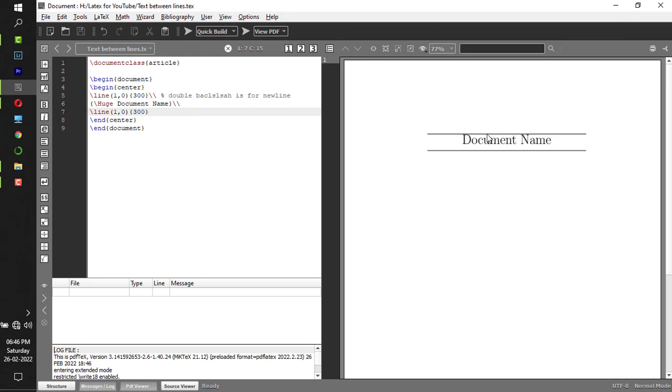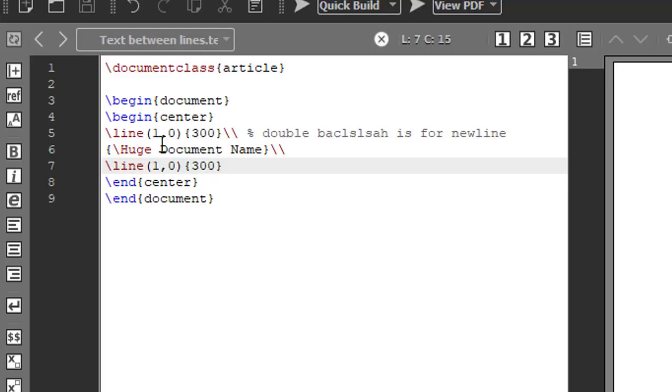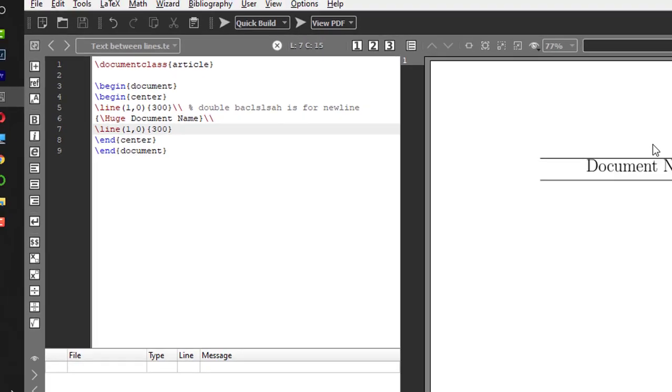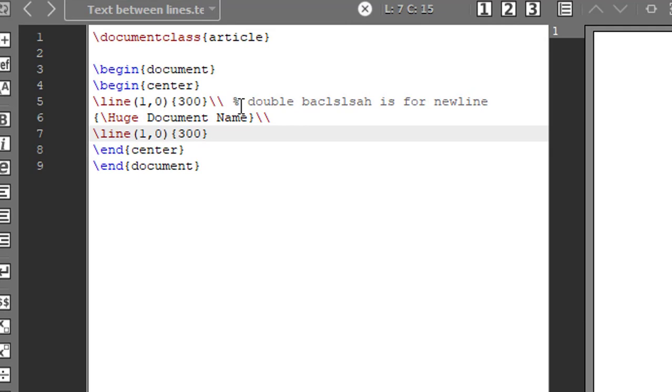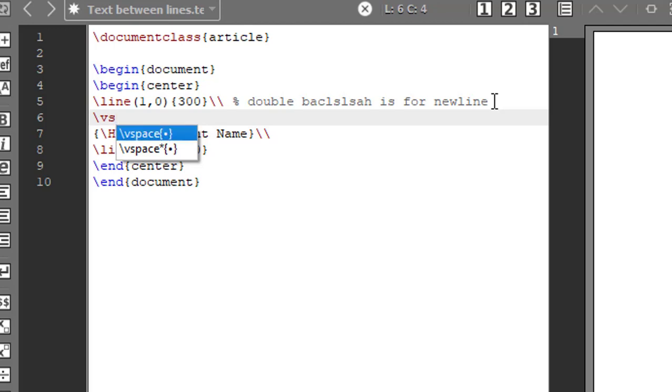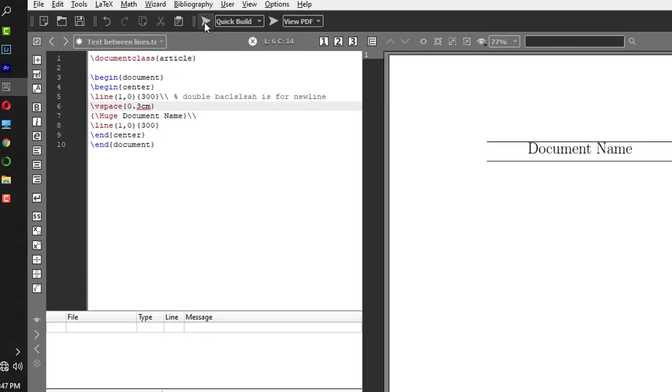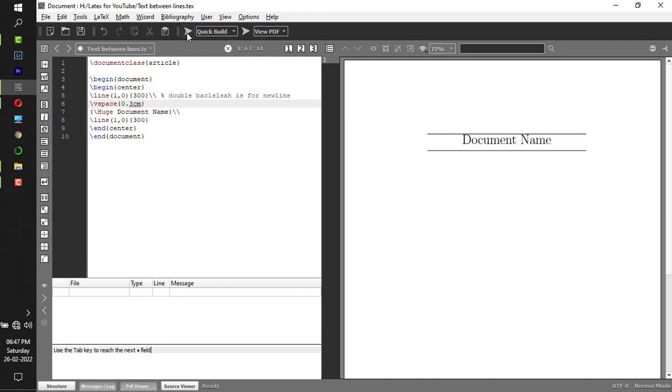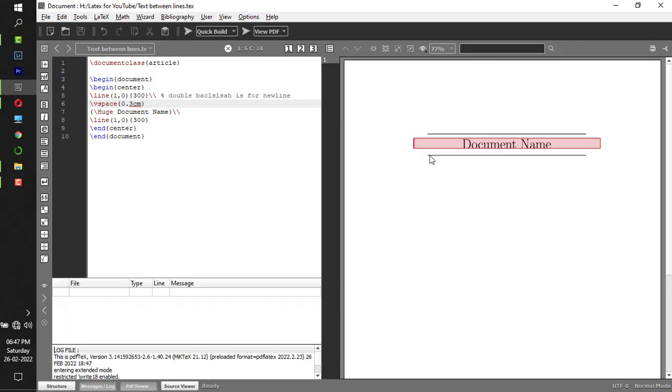Fine, but the distance between document name and upper horizontal line is small. Let me give more space. After this first horizontal line, backslash V-space, V stands for vertical. I'll give 0.3 centimeter. The unit is important, don't forget to put the unit.